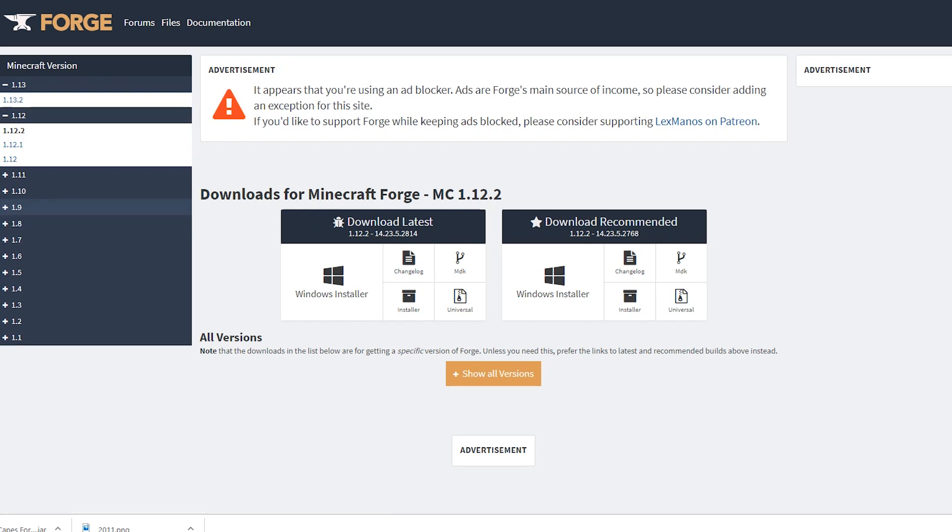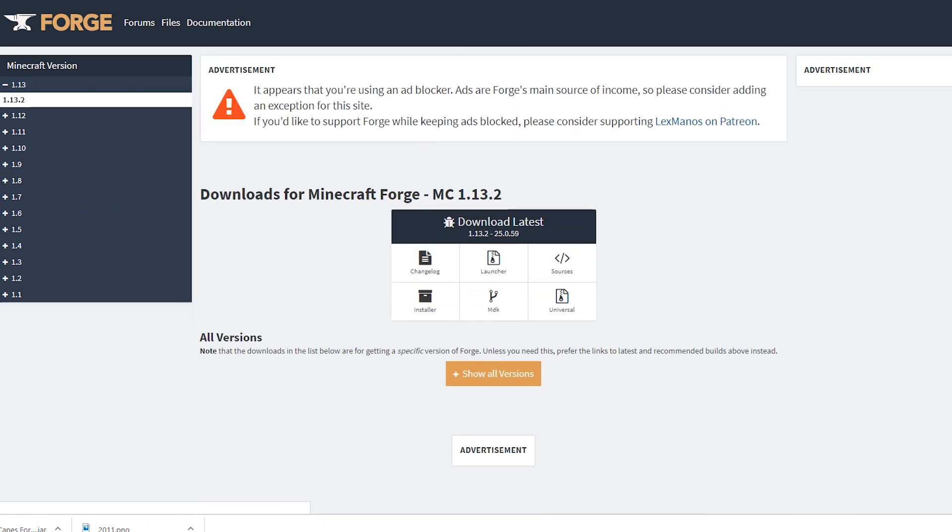But we chose 1.13.2, so we'll click that, and then once you click that, we'll just click the installer file.